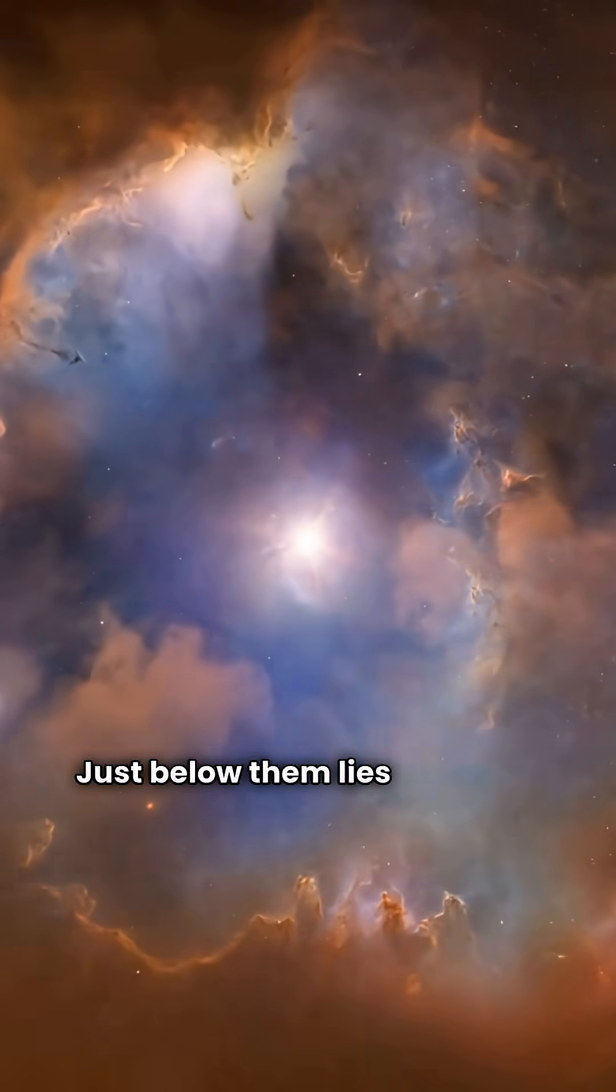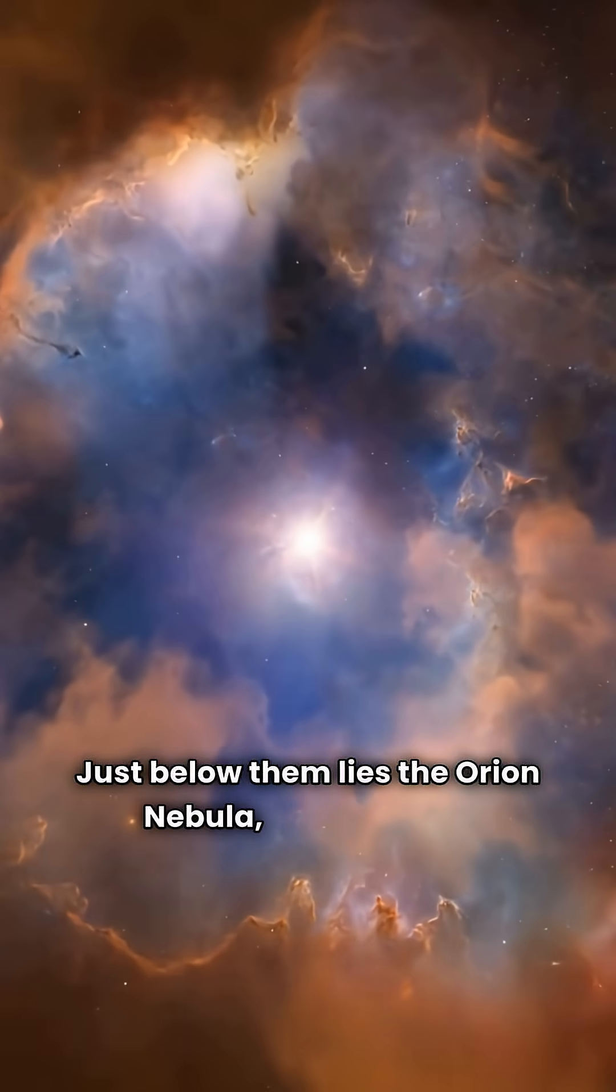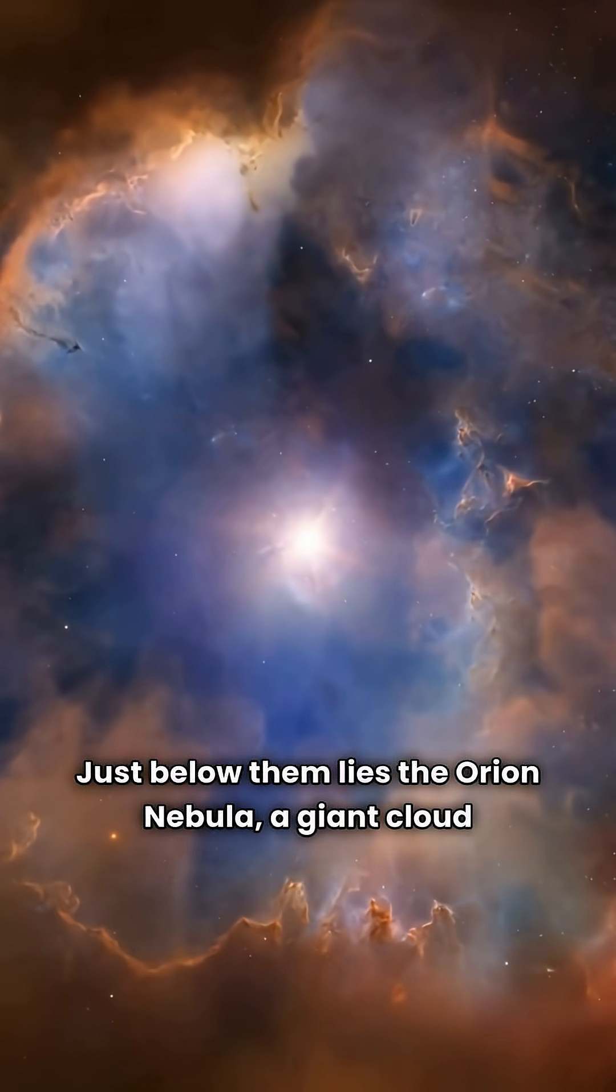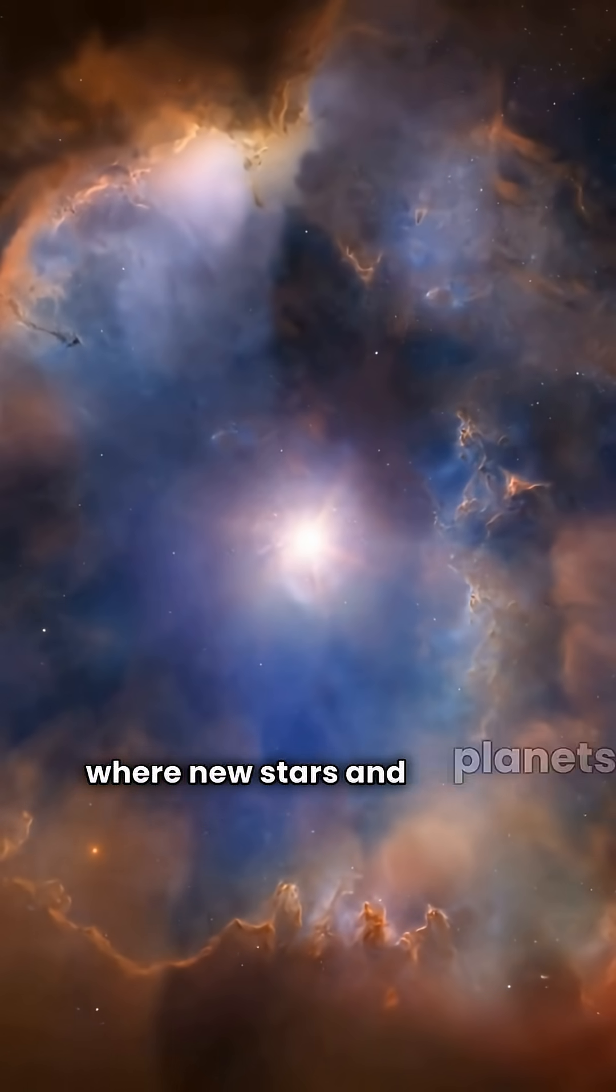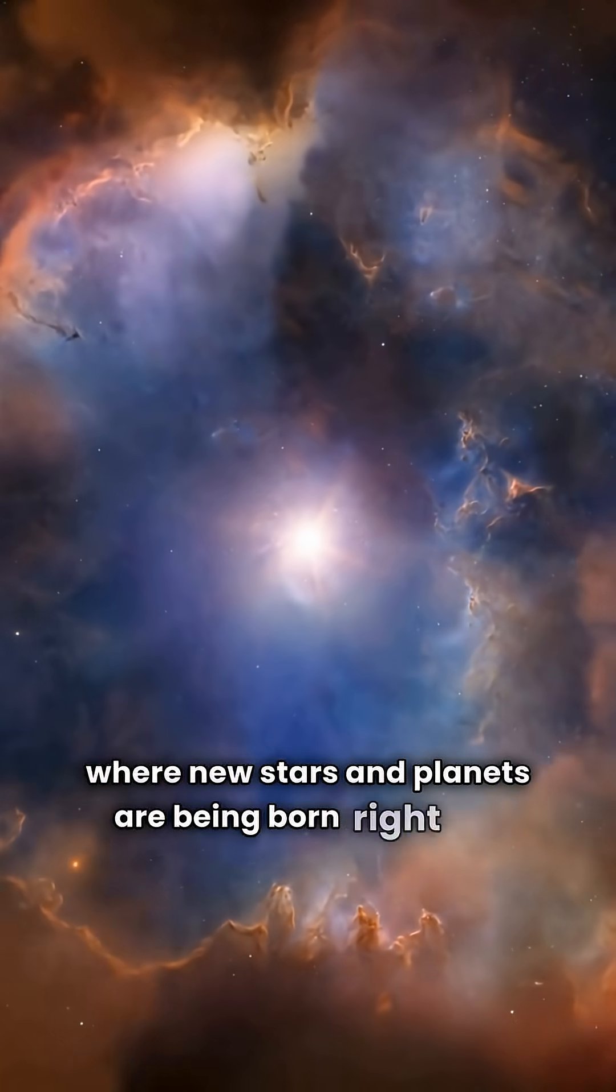Just below them lies the Orion Nebula, a giant cloud where new stars and planets are being born right now.